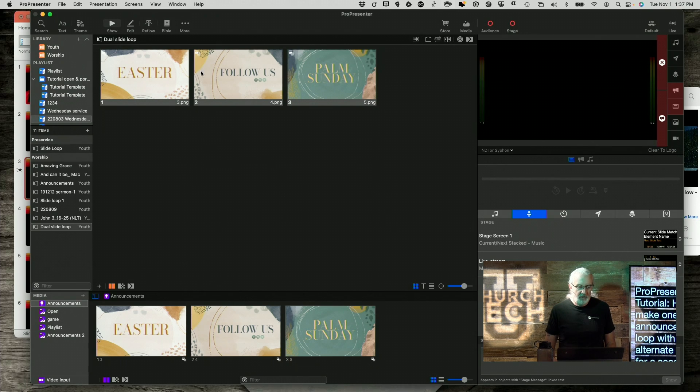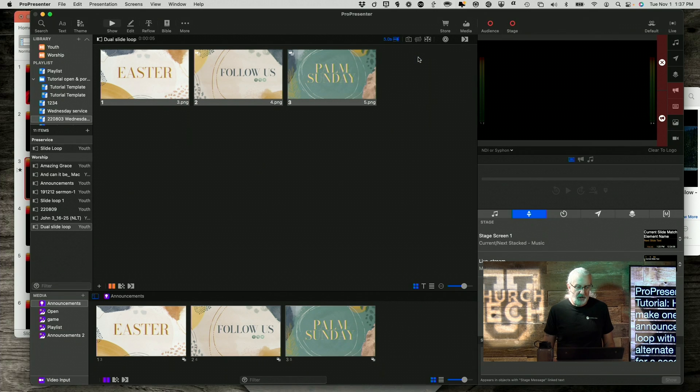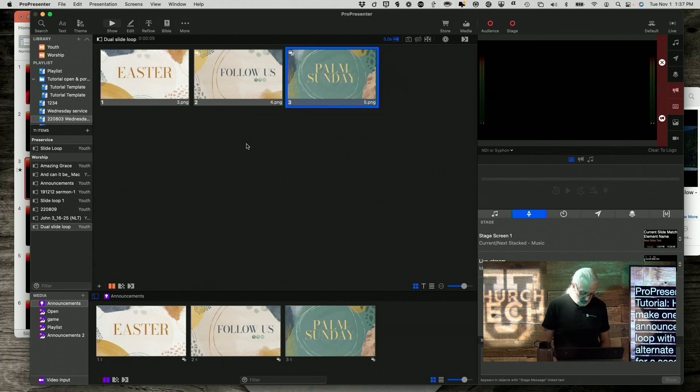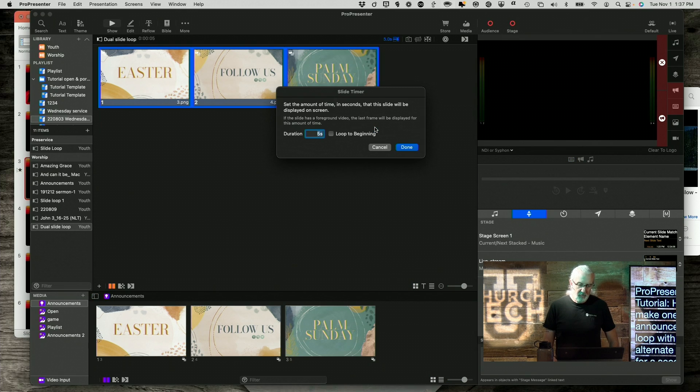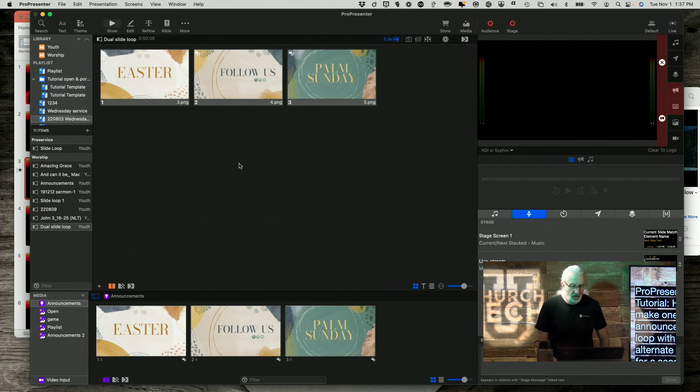I can either do this to have those automatically change every five seconds, or I could do a go to next timer on all of them. Right click, go to next timer, add that, and then on the last one do a loops to the beginning. But we'll just leave it how it is.